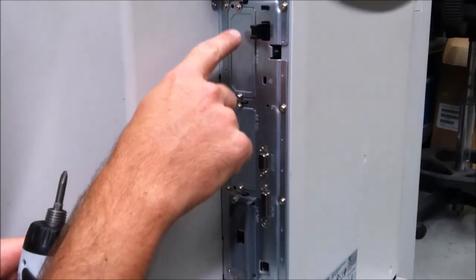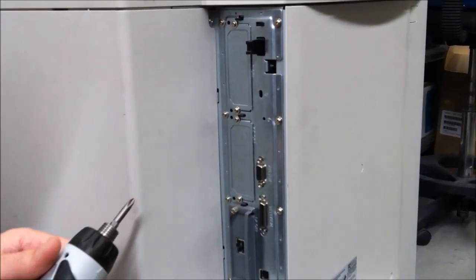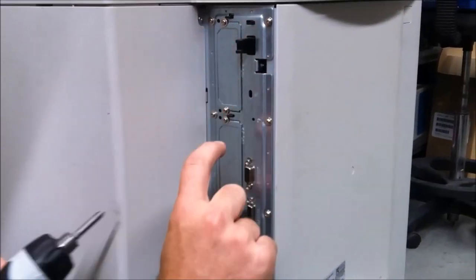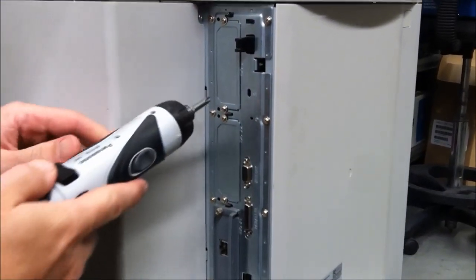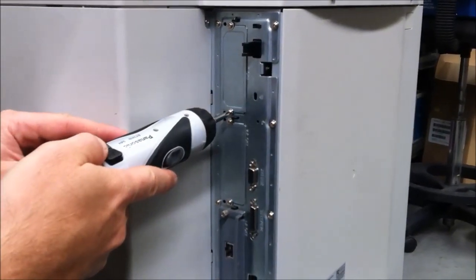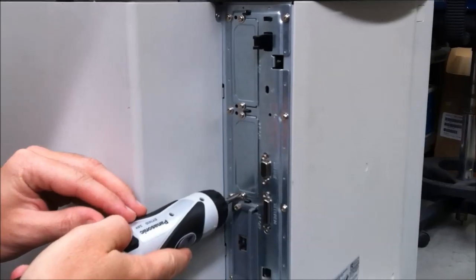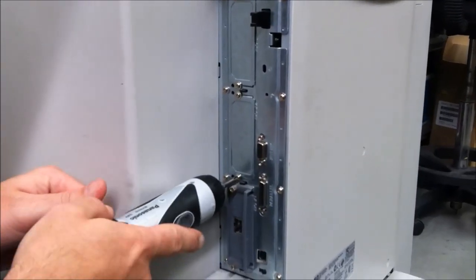You'll notice there's a bunch of what they call EIO slots. What you want to do is undo one of these. There's three there. Undo any one of them. Let's do number two for this one.